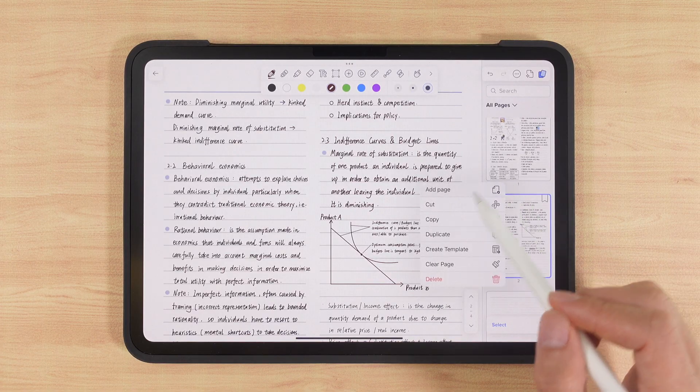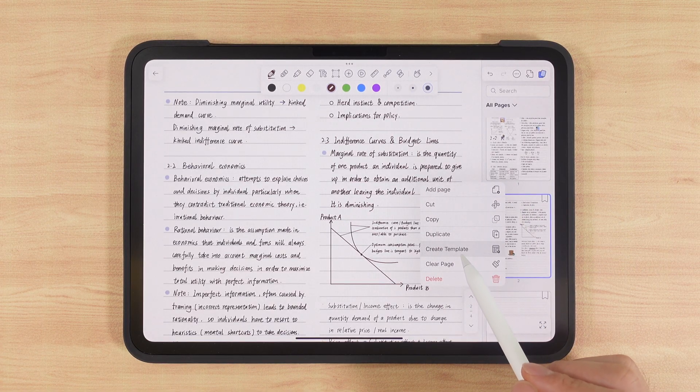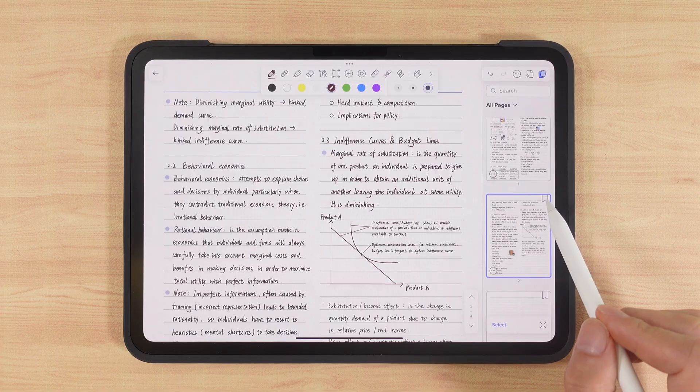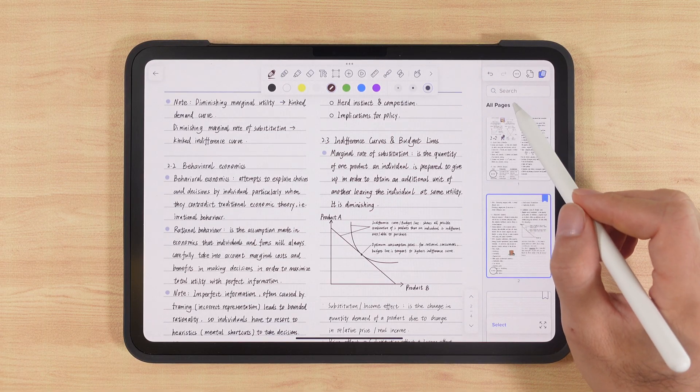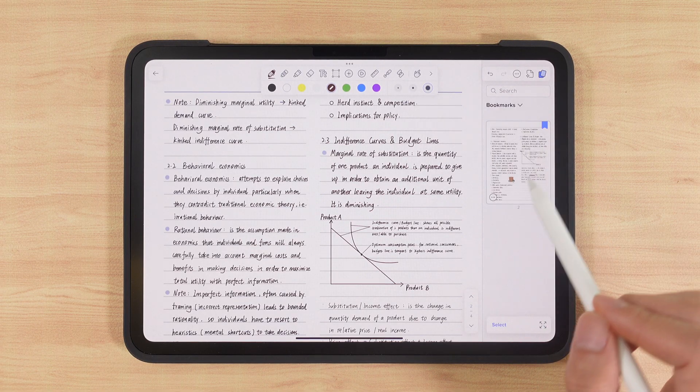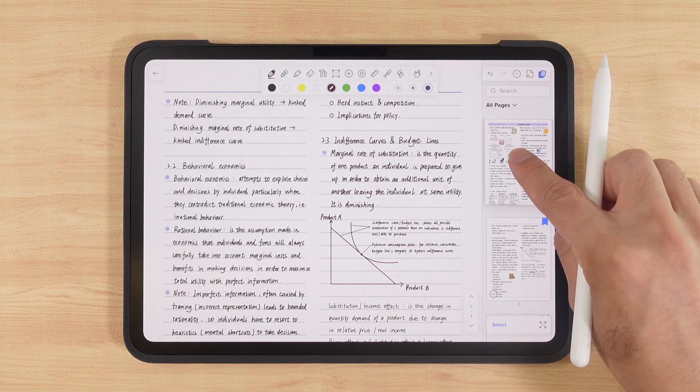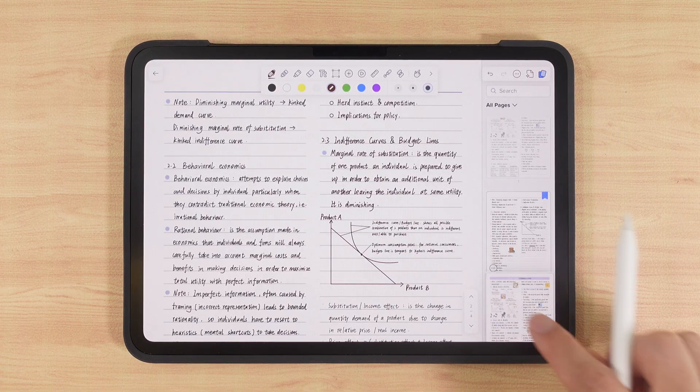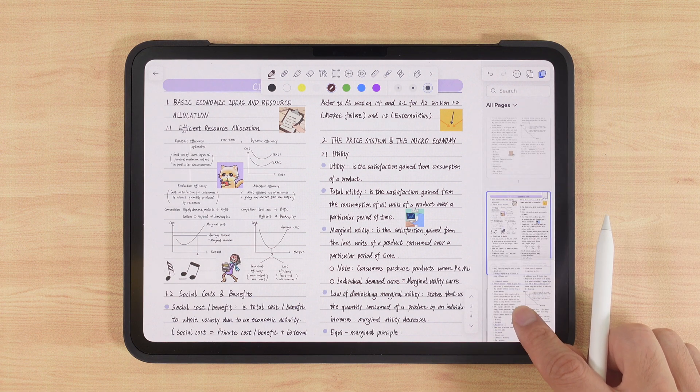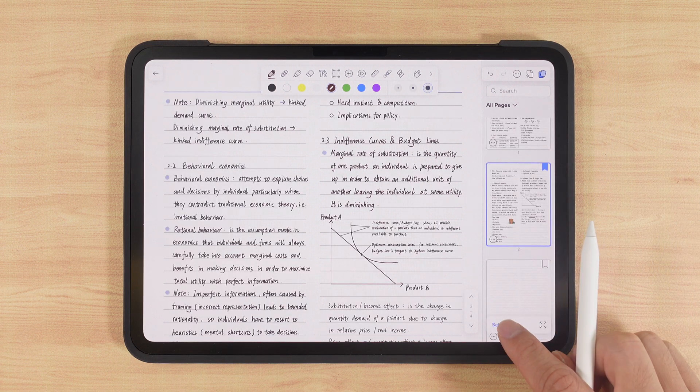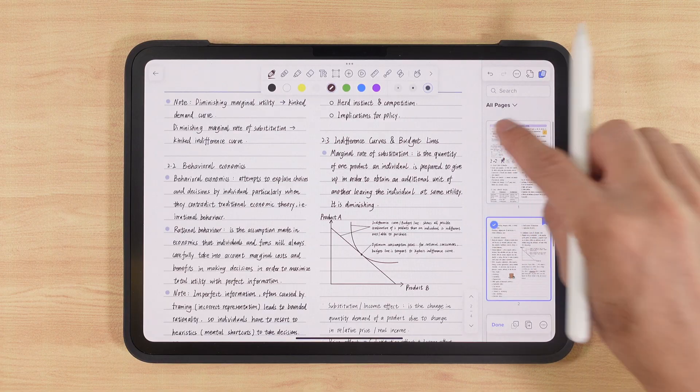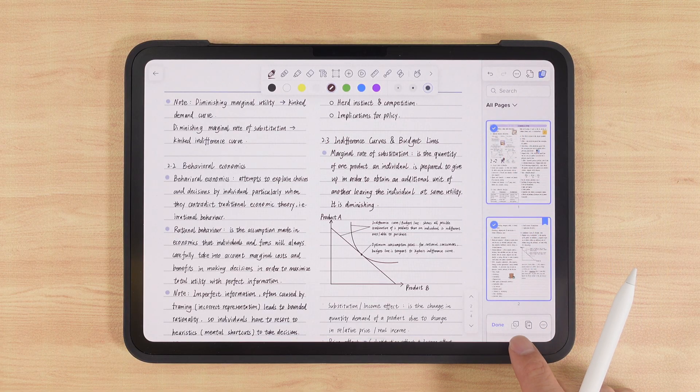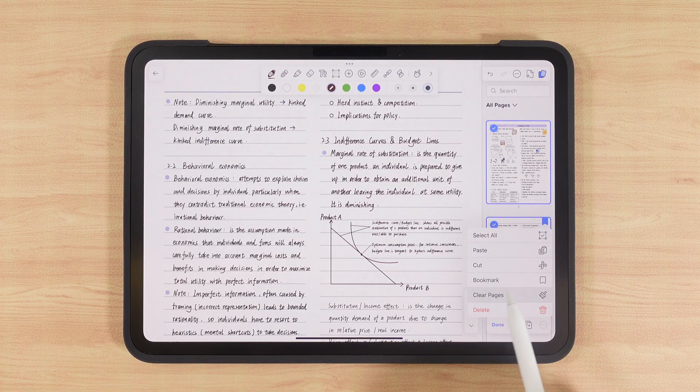We can also set a page as a template so it appears in my templates for new notes. By tapping the bookmark icon in the top right of a page, we can add bookmarks and later filter by them. Long pressing and dragging lets us reorder pages. For batch actions, tap select, choose multiple pages, then copy, paste, cut, bookmark, clear or delete.